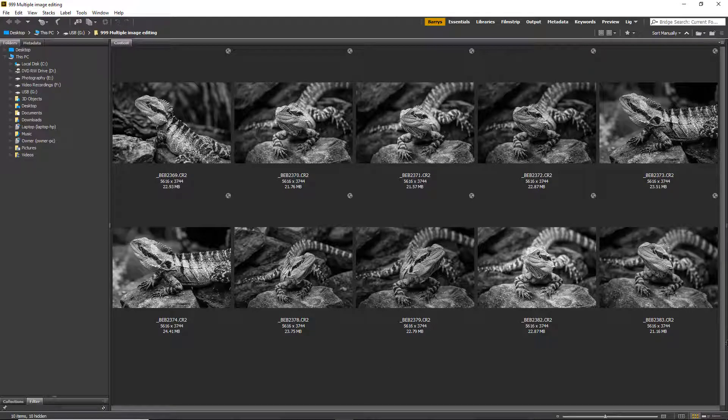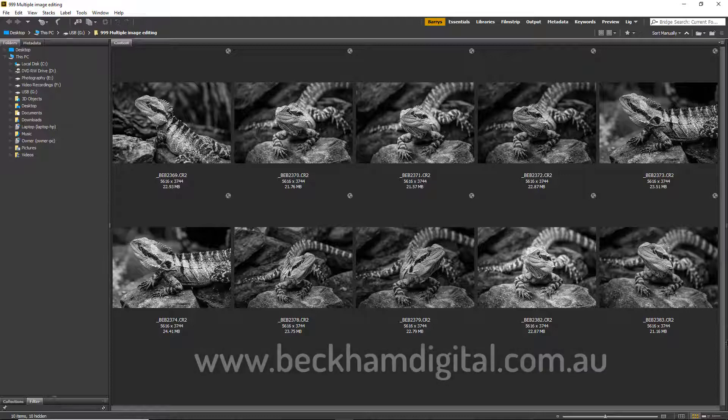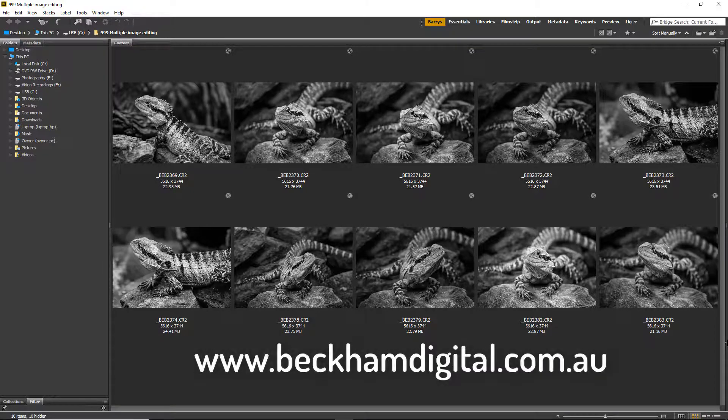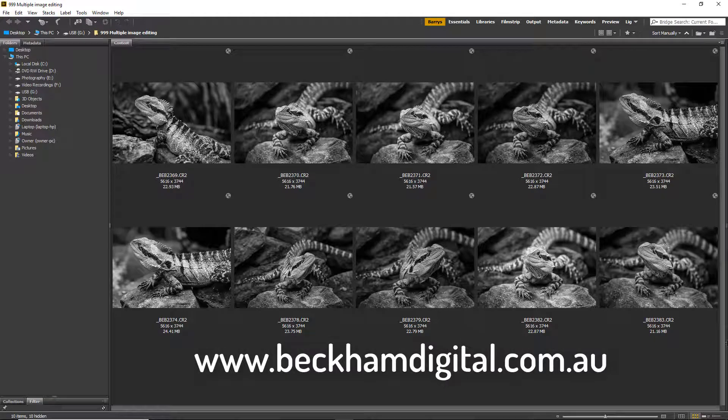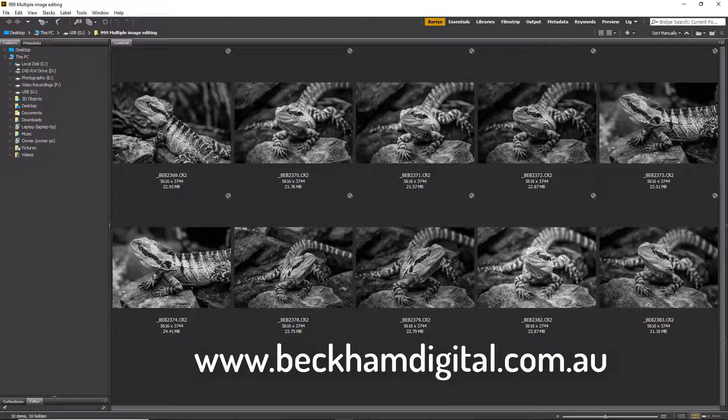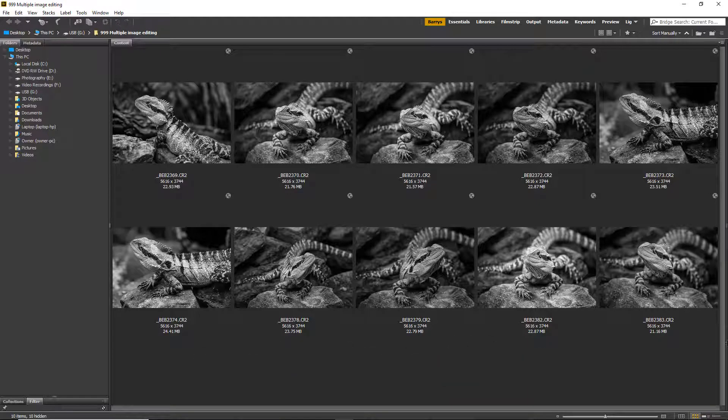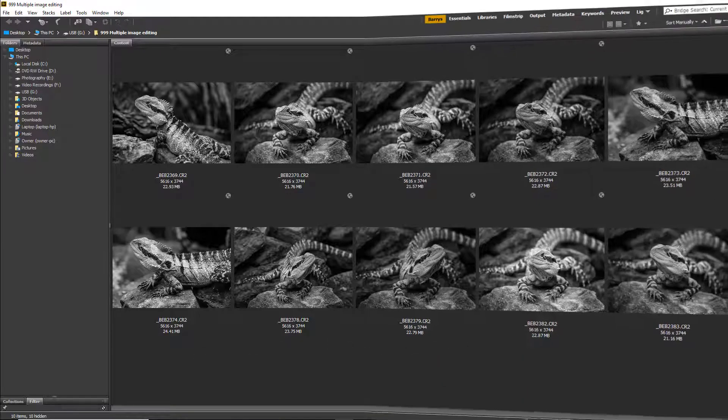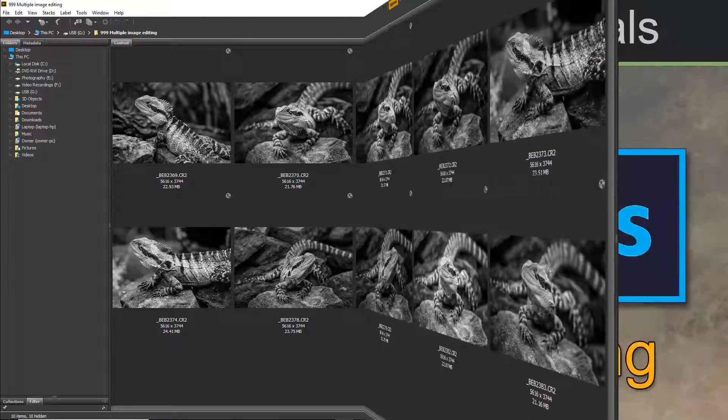This particular video is just one of a set of videos on the subject of shooting and manipulating raw images. To find the rest of these videos come along to the website currently posted on screen, look for our Photoshop CC tutorials and then individual subjects, but I'll put a link in the show more section below.